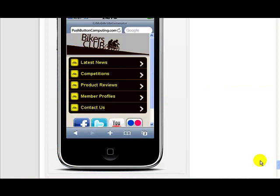In this video I am going to show you the new block menu system that was introduced in EasyMobileSite Generator version 4. On this mobile website I am looking at here I am using a traditional vertical menu, but now we have a new style of menu called a block menu.